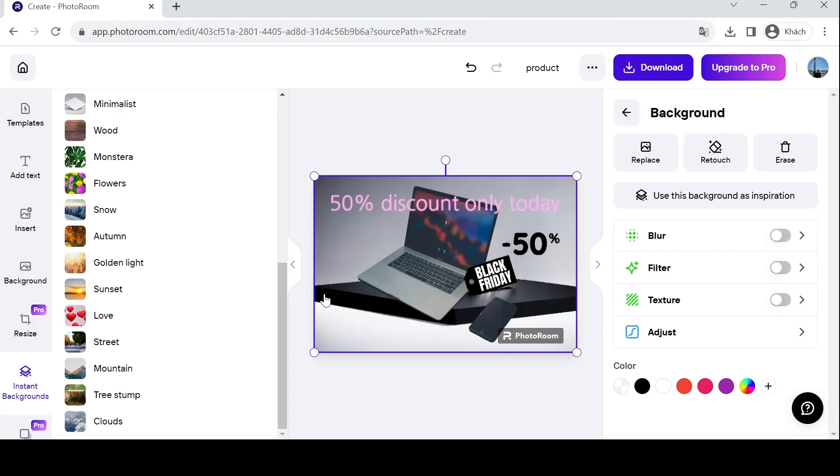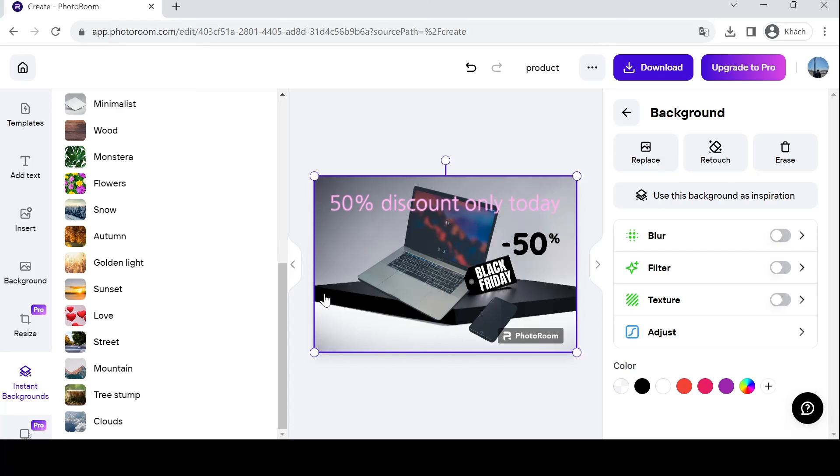PhotoRoom empowers you to create stunning product photos without expensive software or professional photography skills. From the comfort of your web browser, you can transform your product images and elevate your brand. Thank you for joining me today. Don't forget to subscribe for more creative content and tips on using PhotoRoom to its full potential.